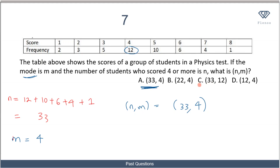Note that option C has 33, 12 — while 33 is correct for n, the 12 is the frequency, not the mode. The mode is not the highest frequency value itself; it is the number that has the highest frequency. That number is 4, so 4 is the mode and not 12. Option A is correct.